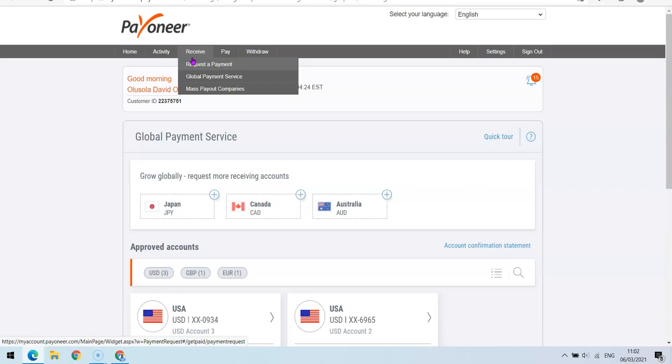So if you are yet to have an account, just go to the description of the video and click on the signup link there to get yourself a signup bonus of $50.